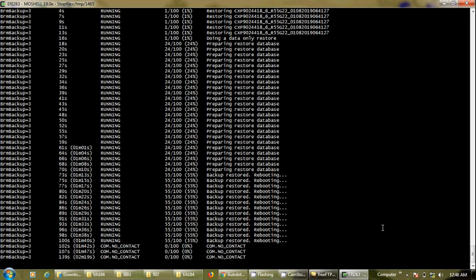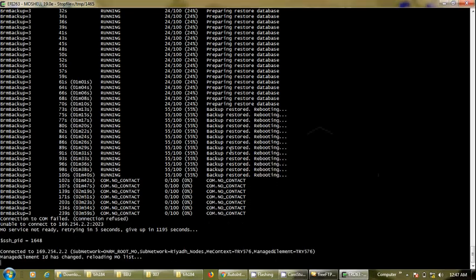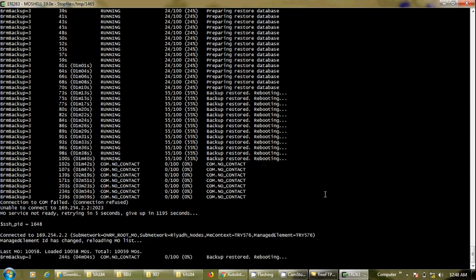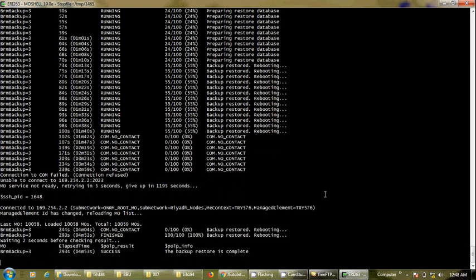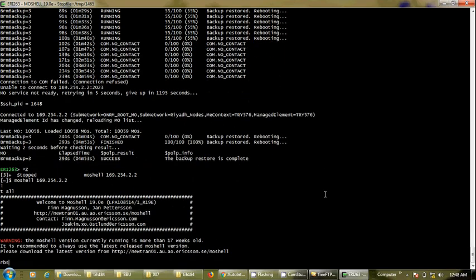Now I can see that we are connecting via LAN. Hopefully we will be connected back to the baseband. It is connected, and now we can see that our site ID has changed to TRY576, visible in the second-to-last line. To get it confirmed on the MO shell screen, I need to disconnect this session and connect again. The backup restore is complete, so I will disconnect and reconnect.